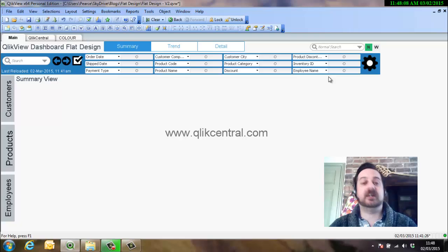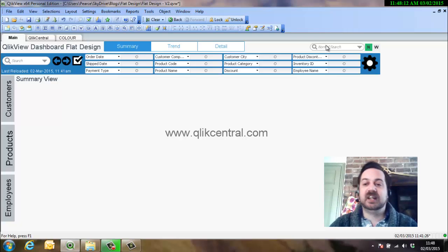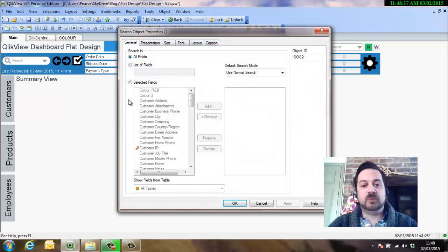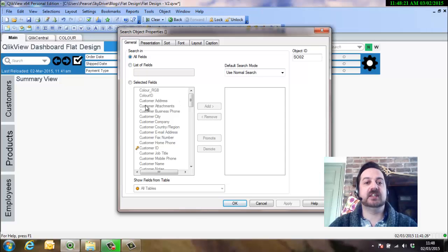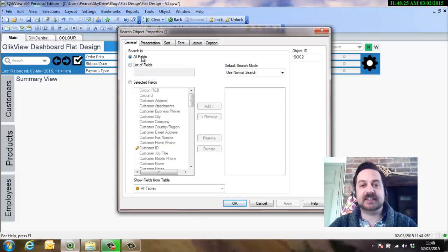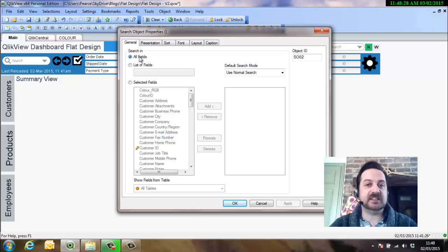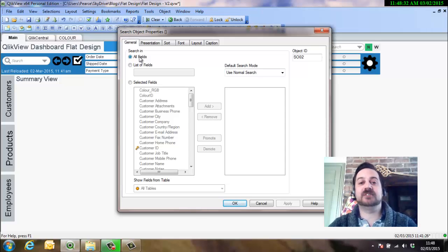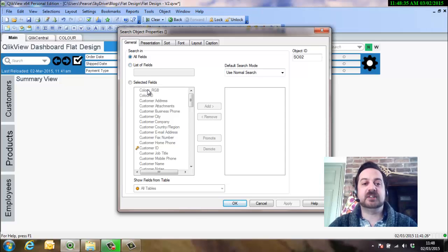I'll put a link on how to do that in the comments of this video. What we're looking at now is slightly different properties, looking at the searching within the search object. You can search within all fields, that's the default. Worth noting that it doesn't include any system fields or any fields that you've set to be a system field with hide suffix command.